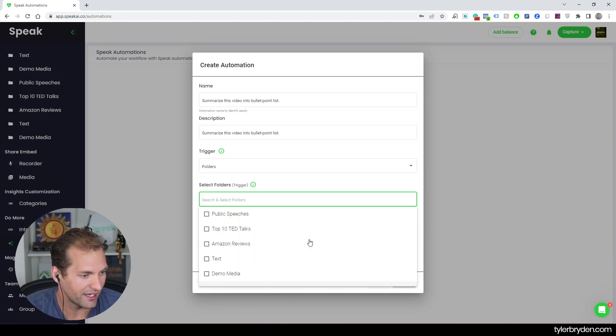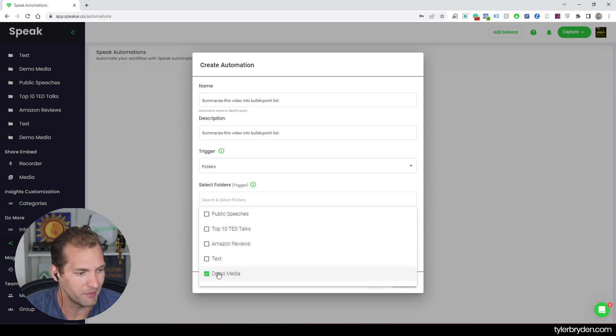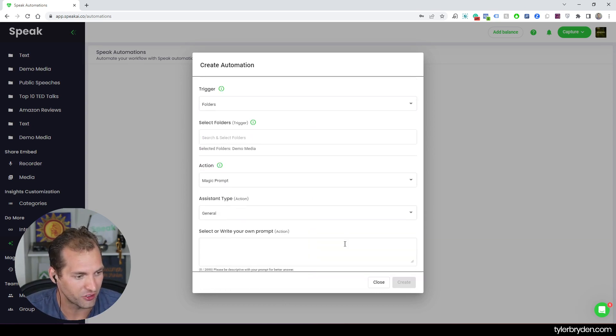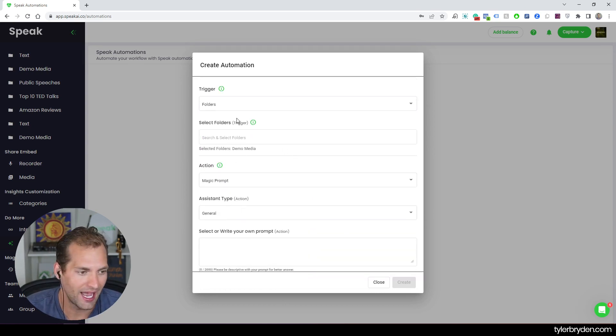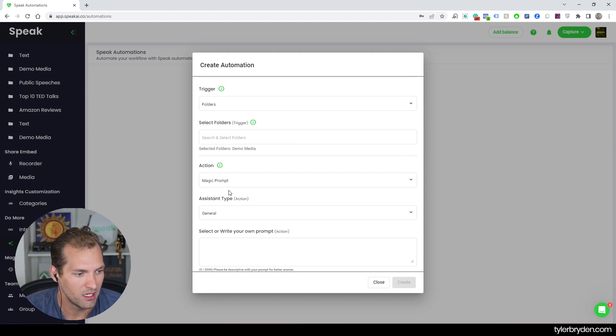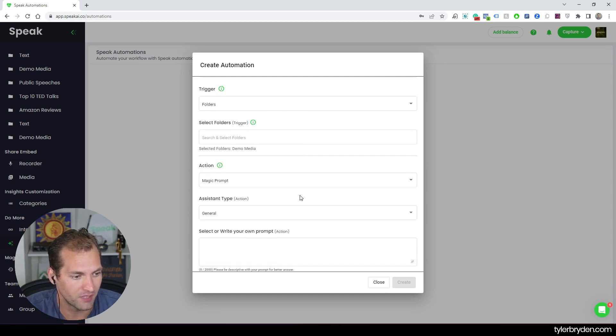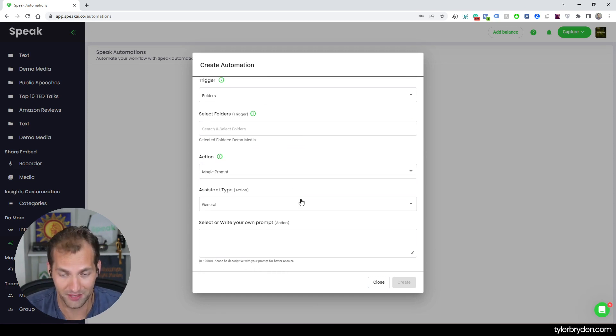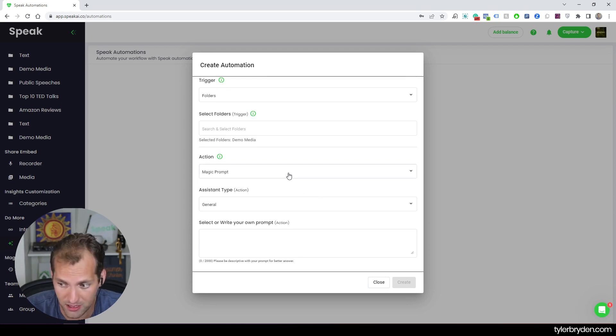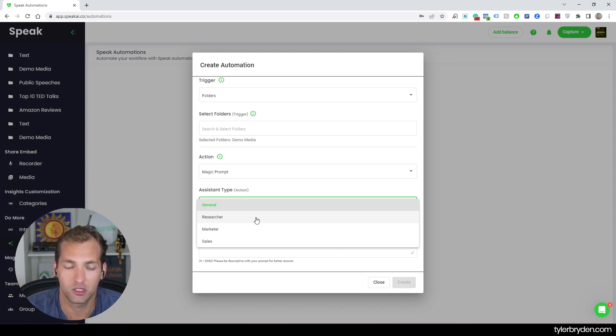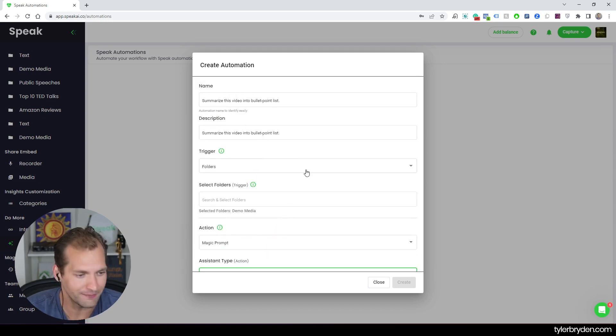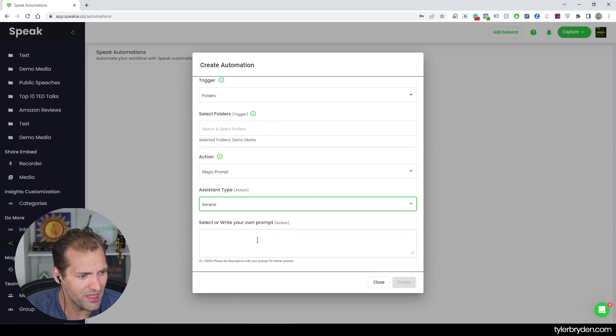And so in this case, I've got a bunch of folders that I can choose from. I'm just going to go demo media for this option here today. And then the action is then running after that trigger is fired, after that condition is met. And in this case, the actual action is the magic prompt. And this is where you've maybe seen a bit of the magic prompt functionality in Speak before. And what you can do is then select the assistant type. In this case, I'm going to go just general because I'm really just looking for a summary.